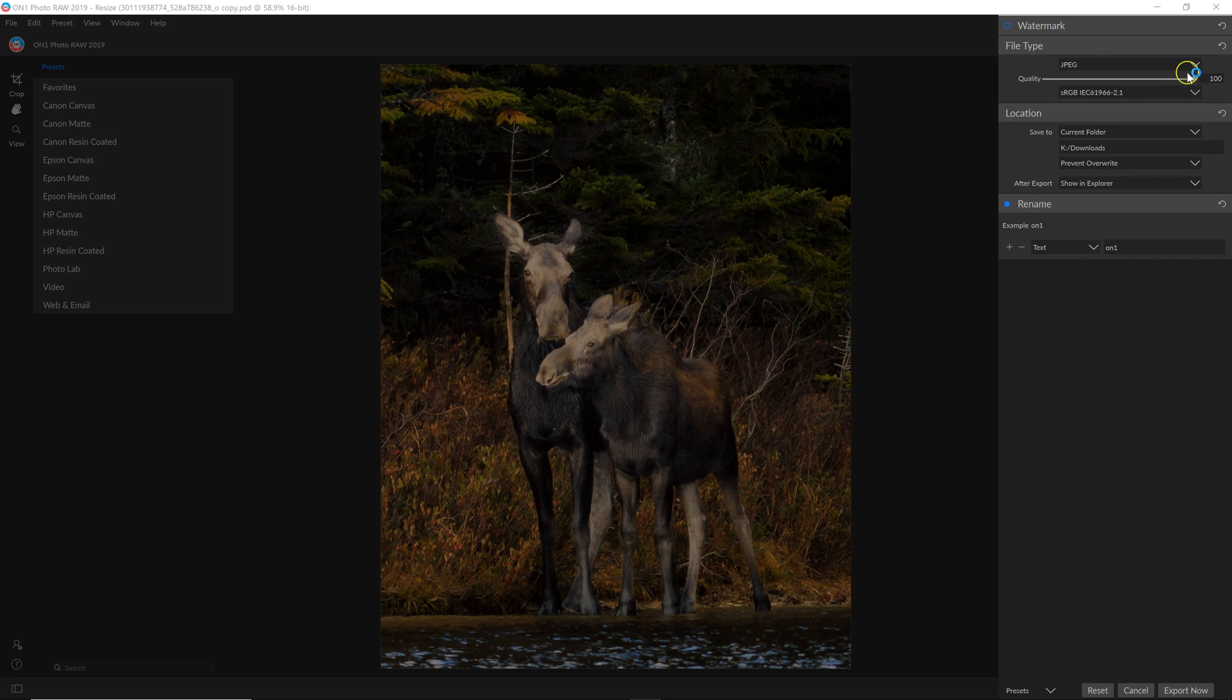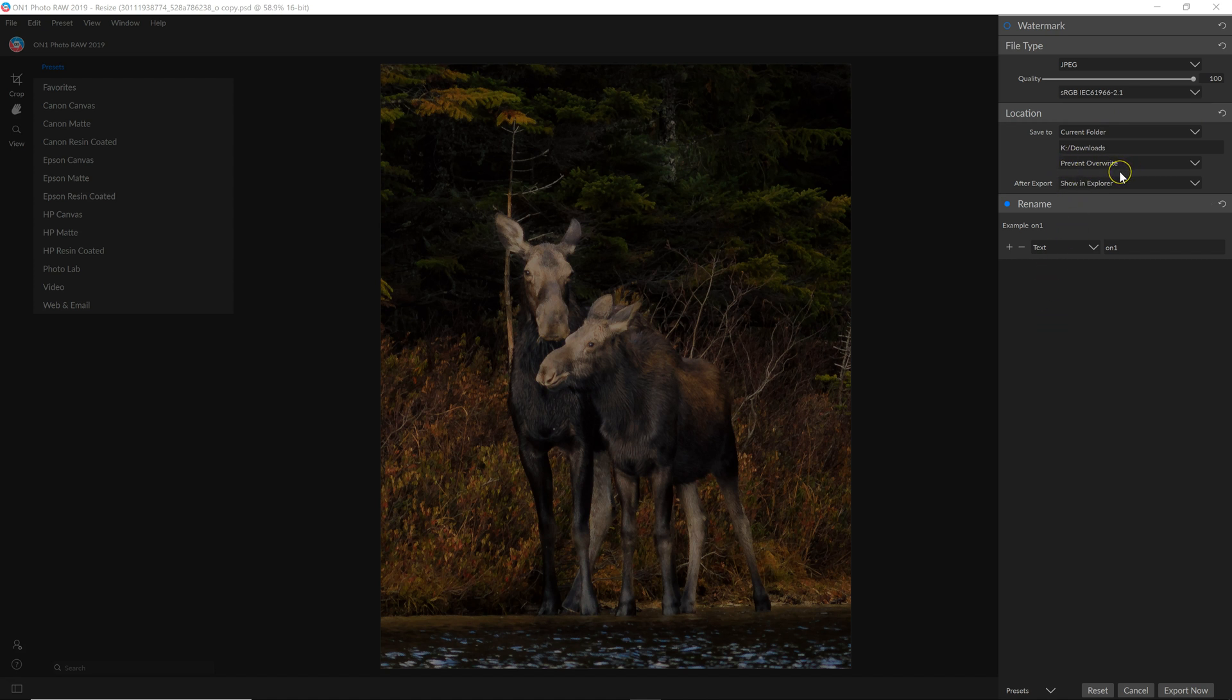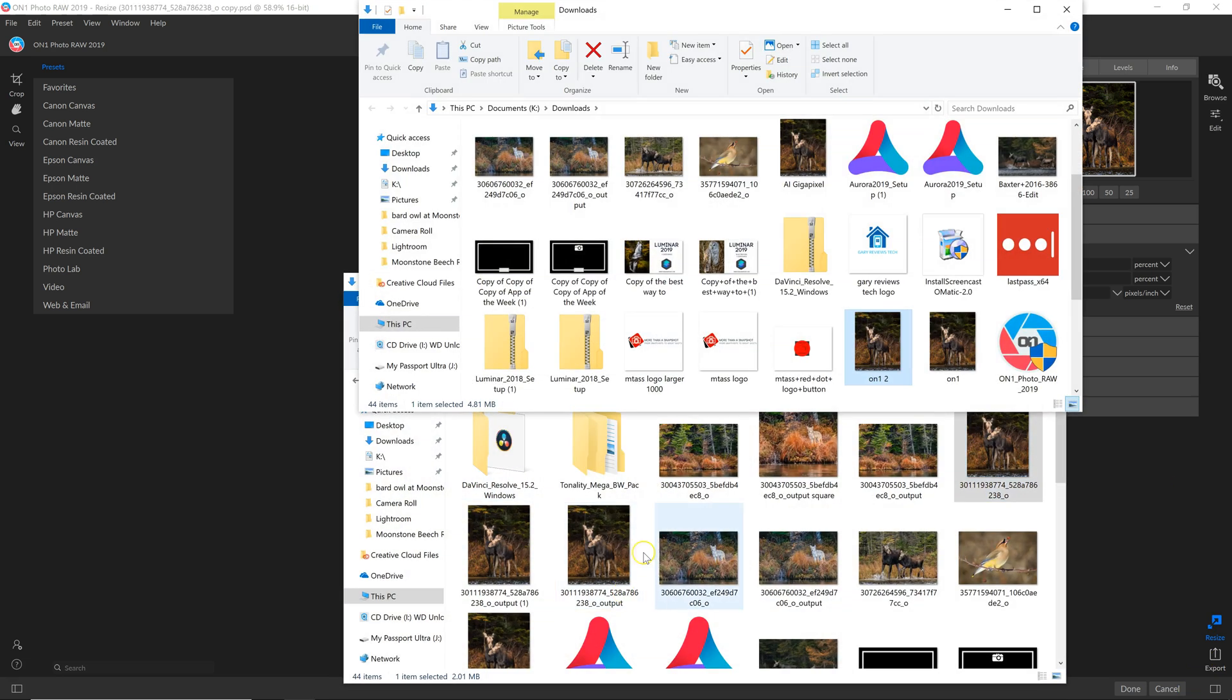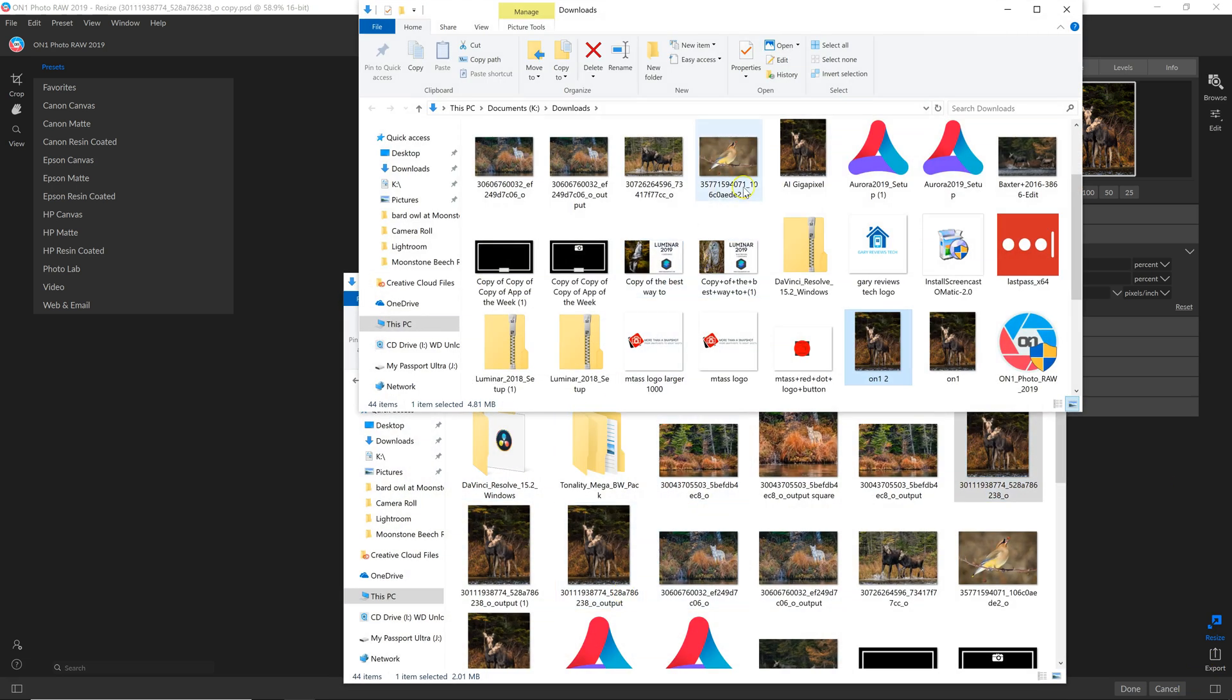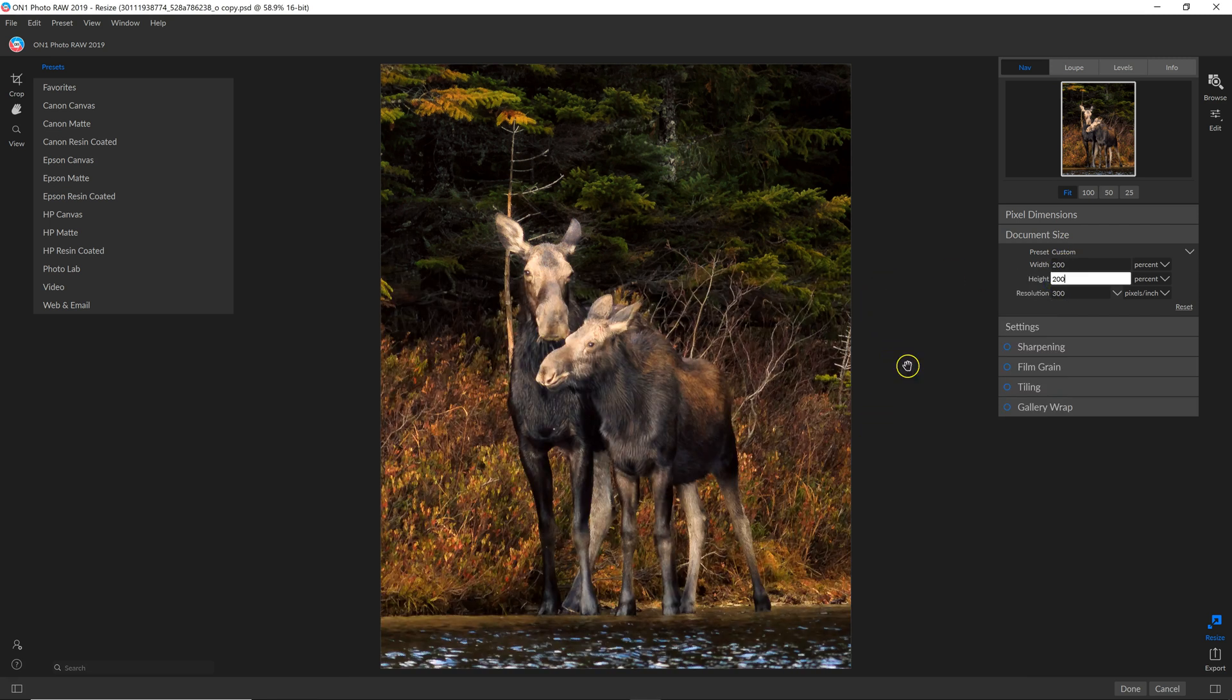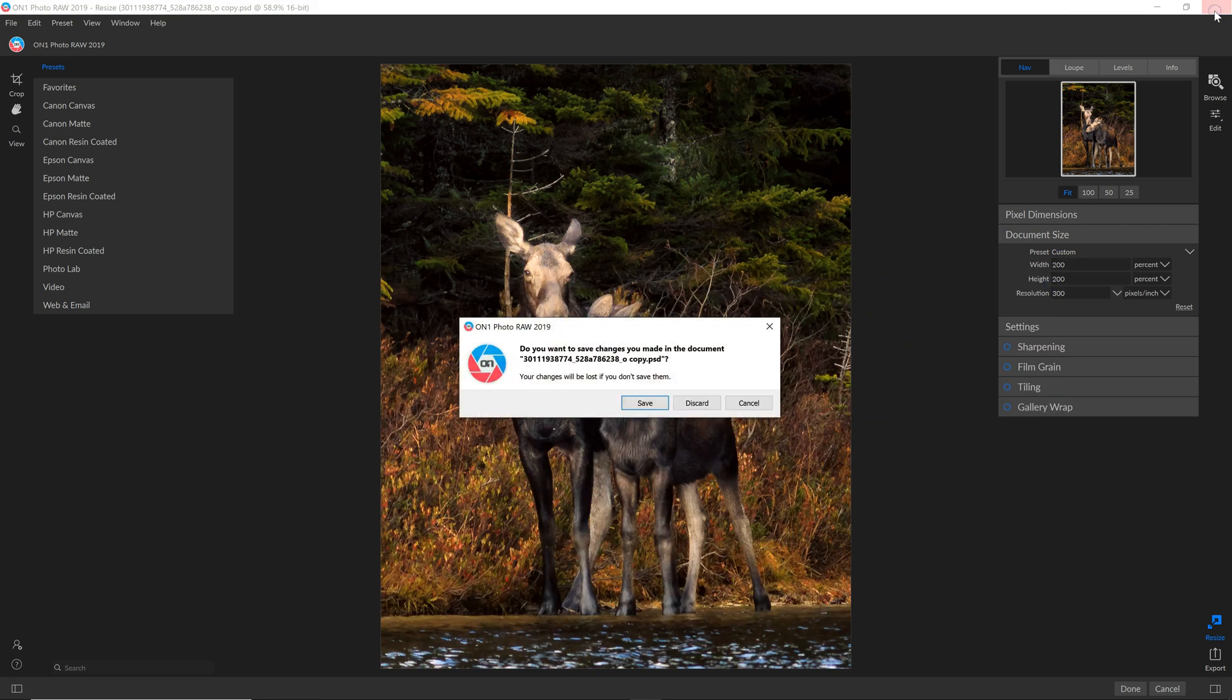And then I'm going to save a JPEG. I'll save the best quality. And it'll save in the same folder. It also has a function to prevent overriding the original file. And if I want to here, I can give it a name. And then just hit export now. And it just created that new file. So now I have the second one done. I can close On1.